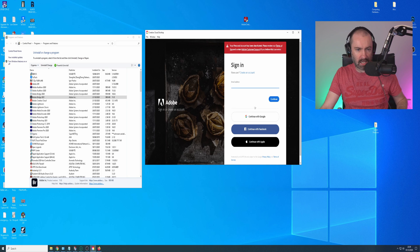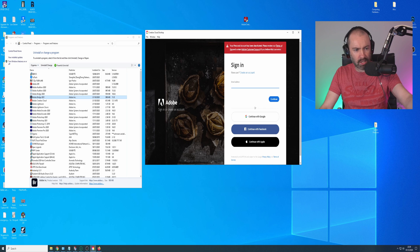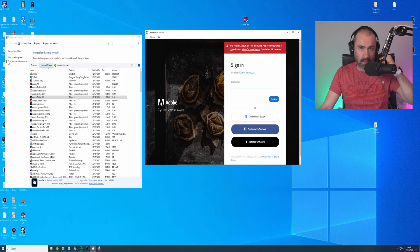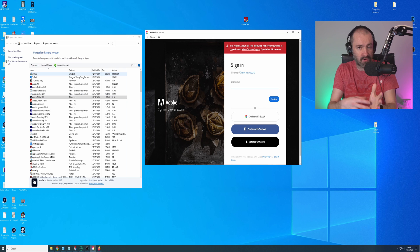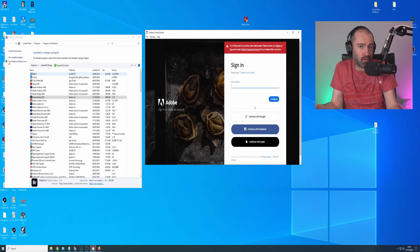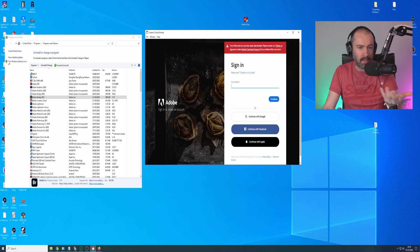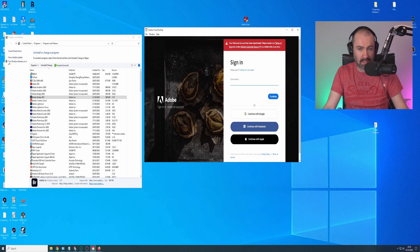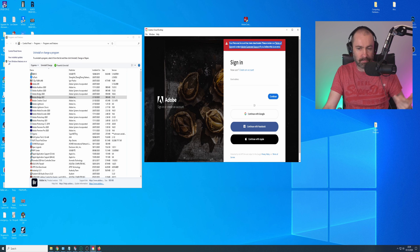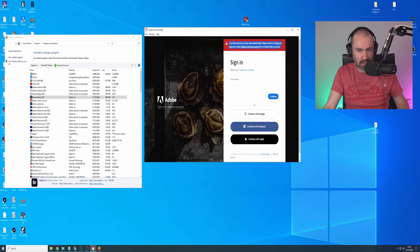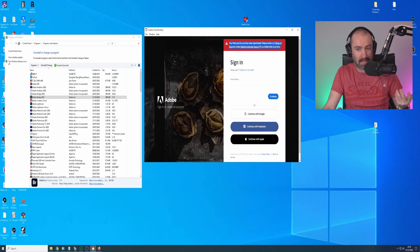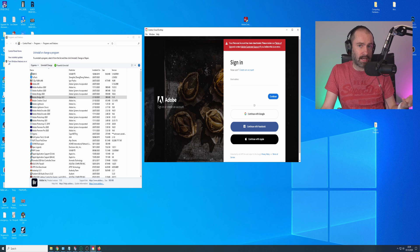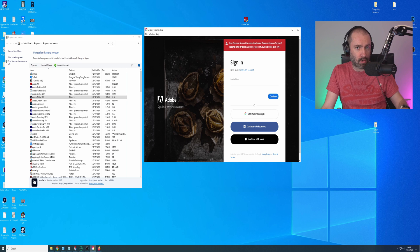It's actually easier to remove malware from your computer than it is to remove Adobe applications. So you can see here I'm trying to remove Adobe Bridge 2021 from my PC. Instead of just removing it like it normally would, it's bringing up the Creative Cloud desktop app. After you sign in, you'll get a message that says your personal account has been deactivated. Please review our terms of use and contact Adobe customer support if you believe this is an error.